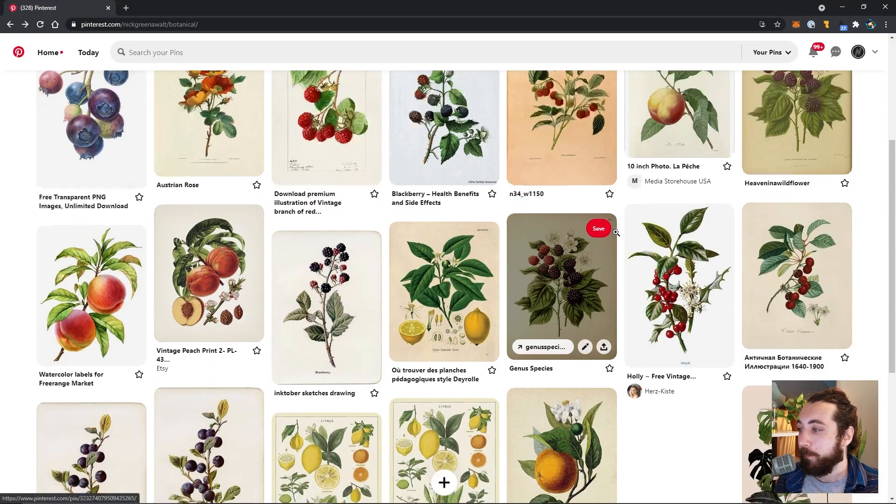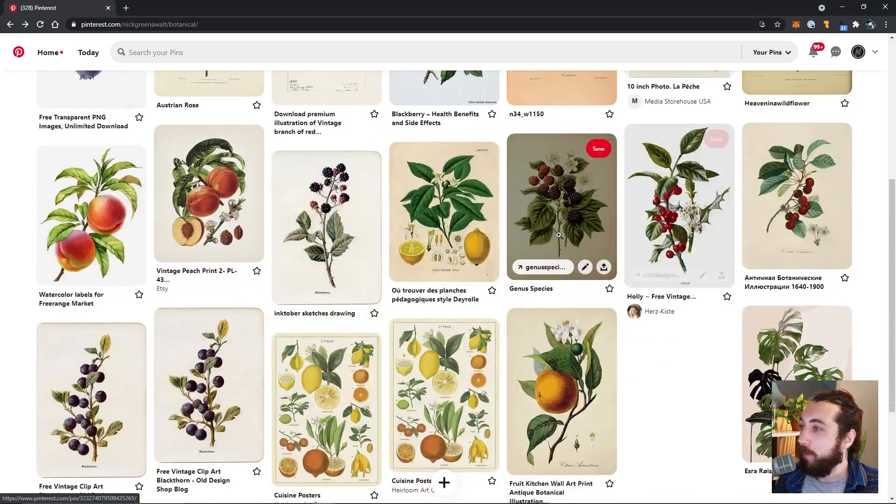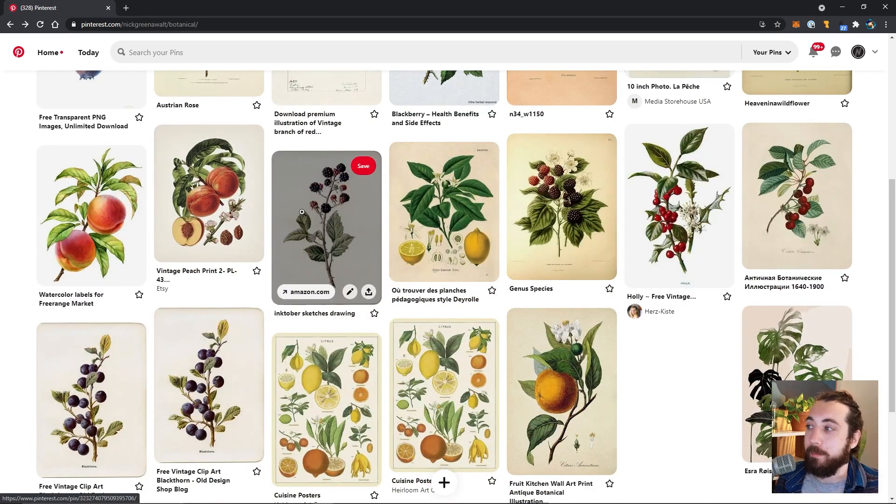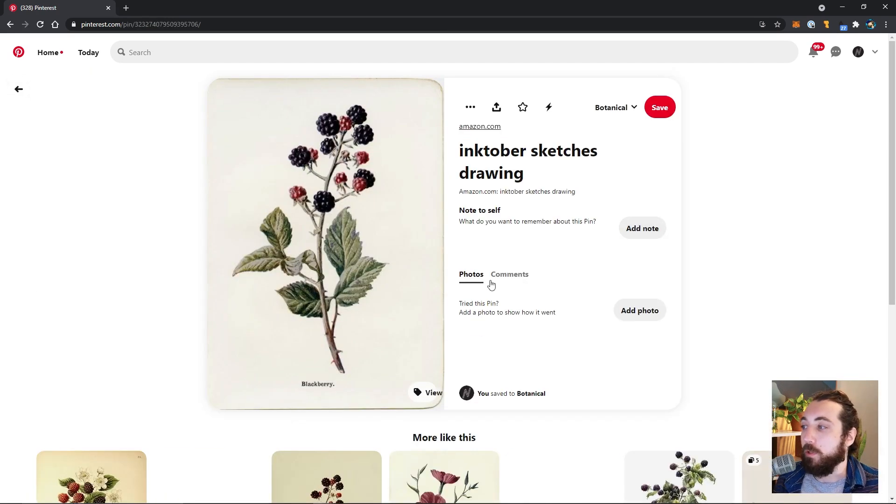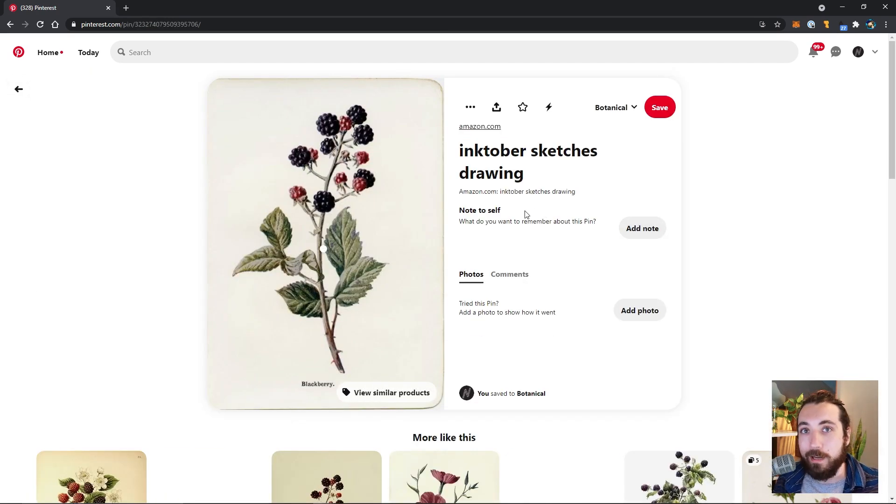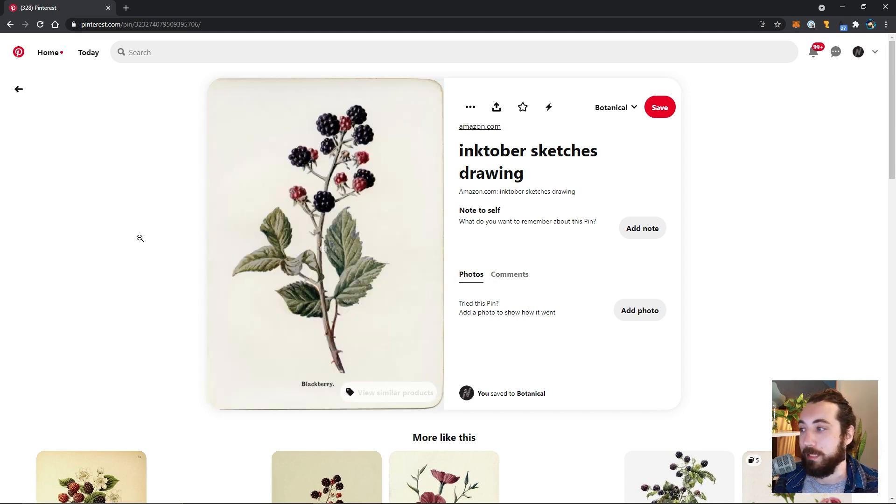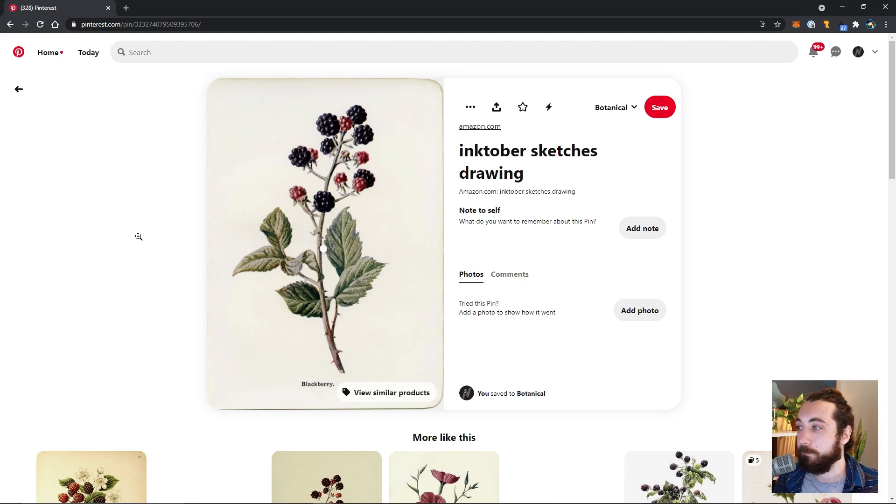So I thought that maybe what I could do is I could try using photography, real photography, and then apply some kind of painted effect on top. So that's what we're going to do.